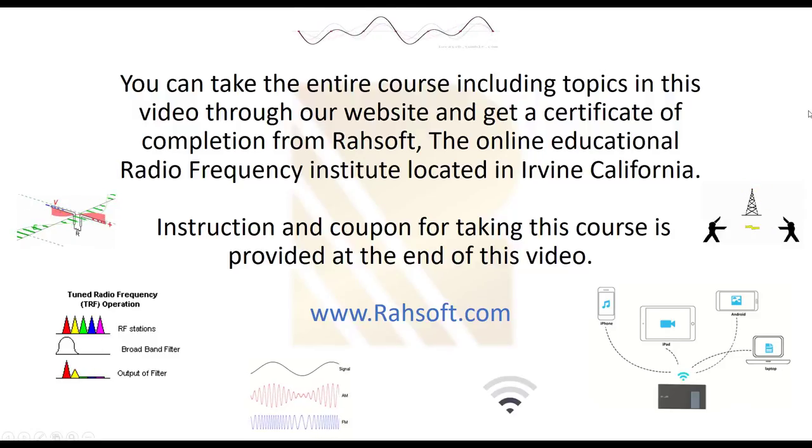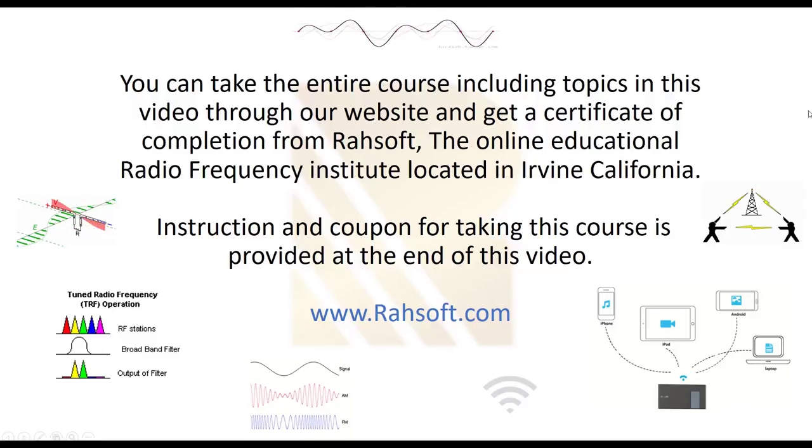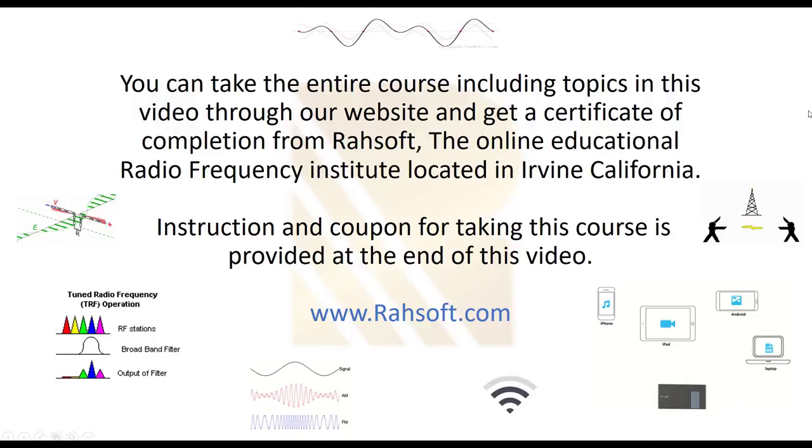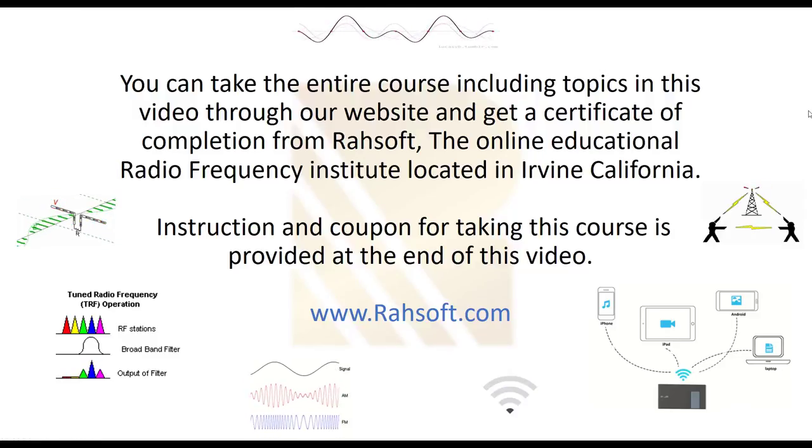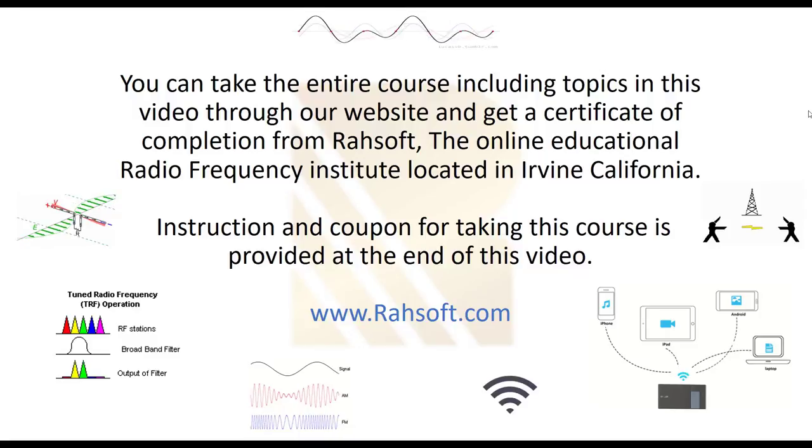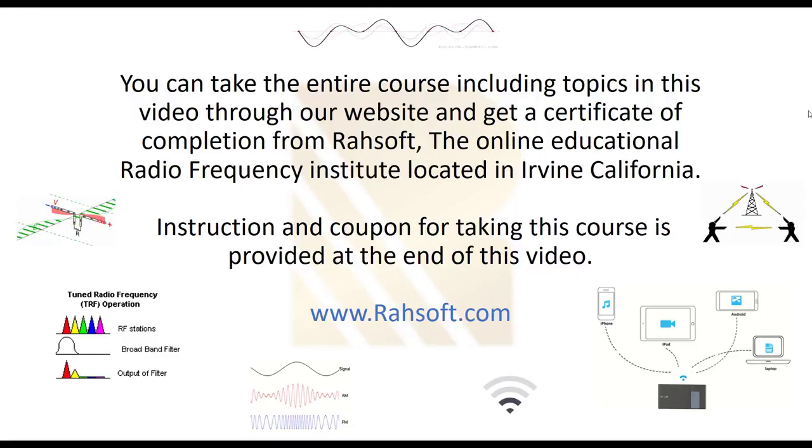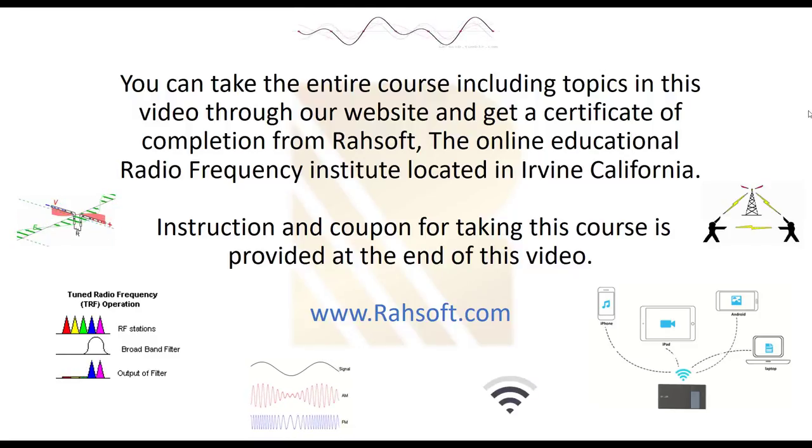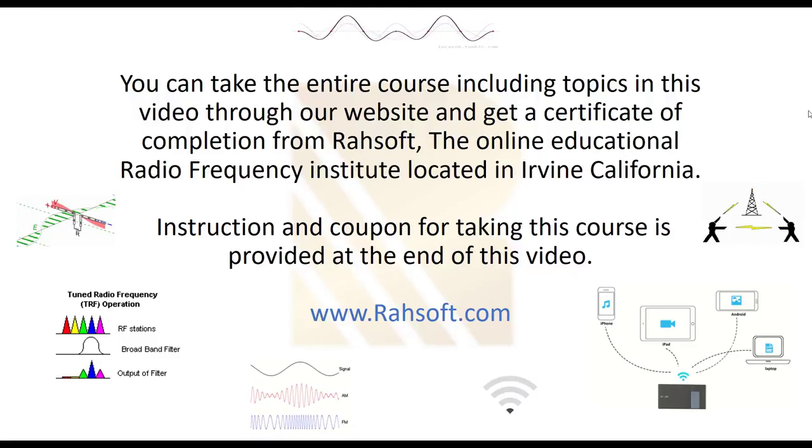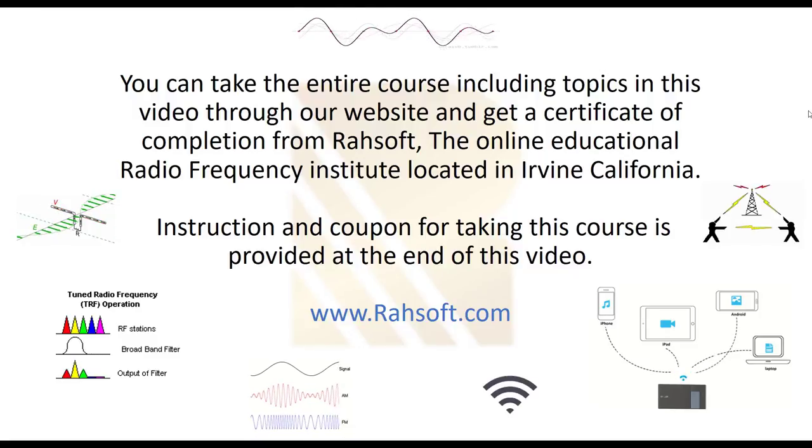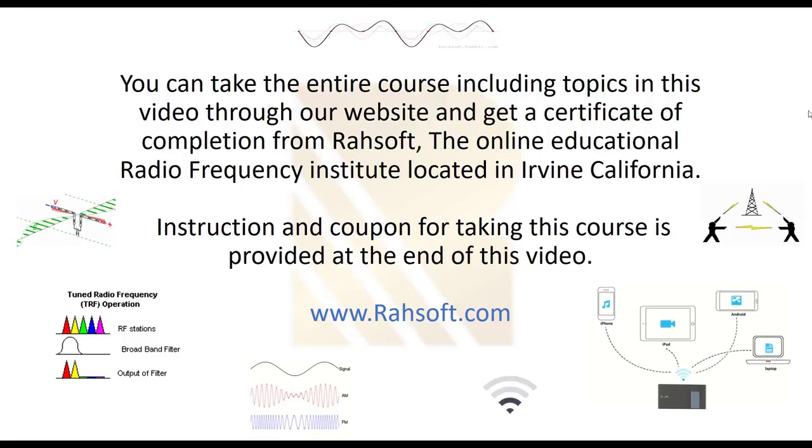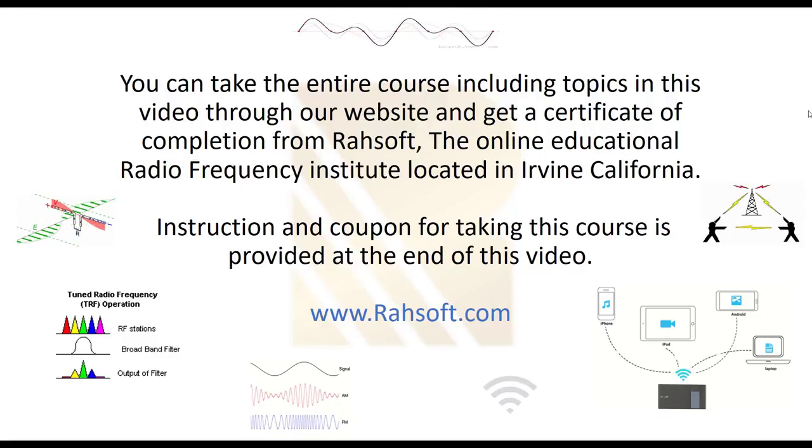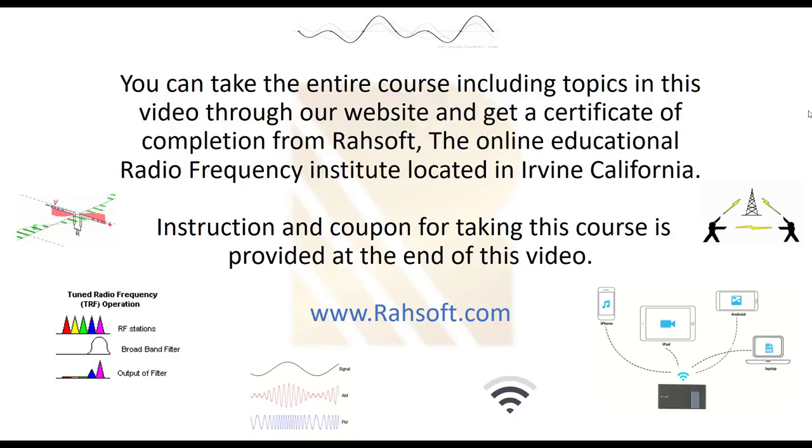You can take an entire course including topics in this video through our website and get a certificate of completion from RASOF, the online educational radio frequency institute located in Irvine, California. Instructions and coupon for taking these courses are provided at the end of this video.